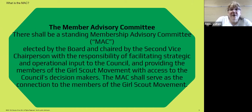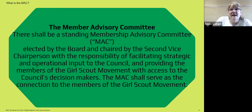On the call tonight we have several of our council members. I'd like to introduce Cass and Susan Thorman.